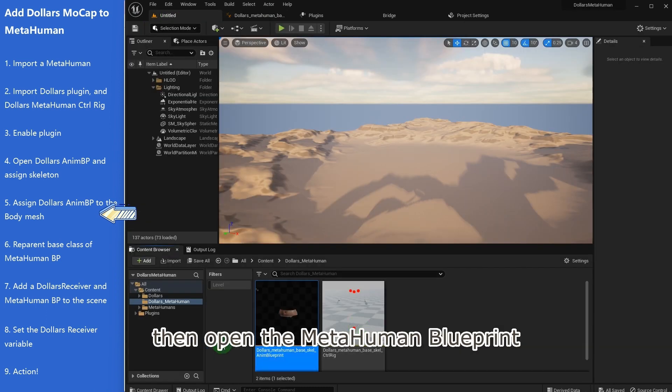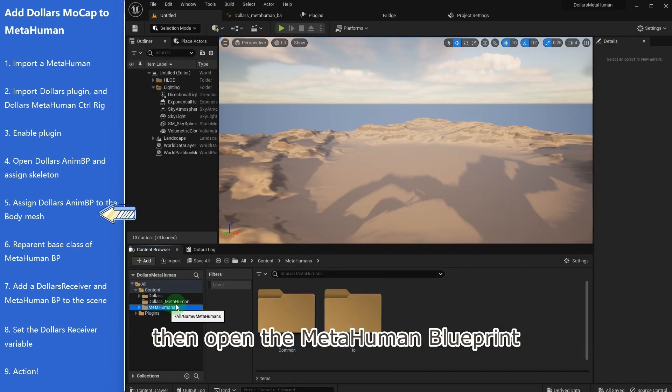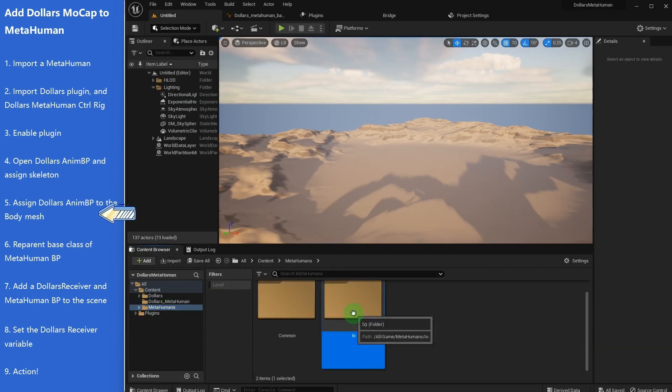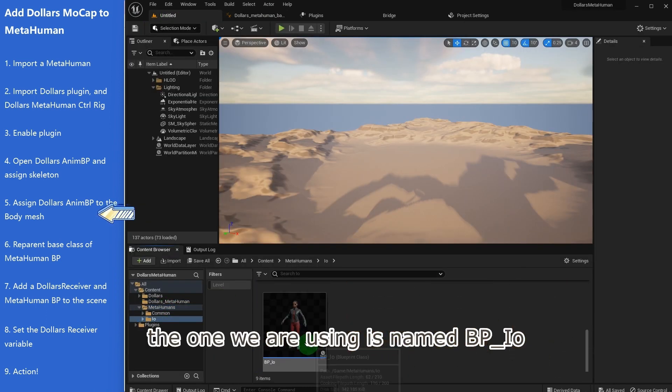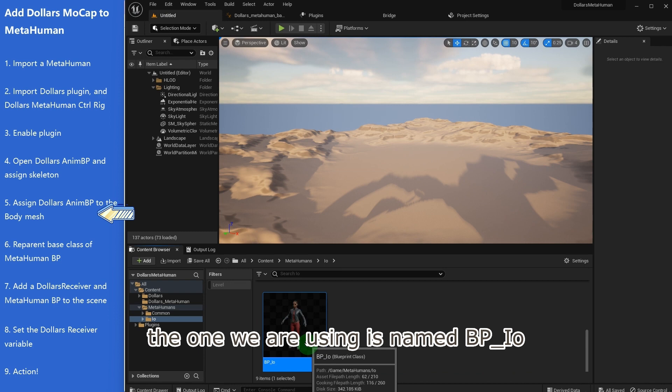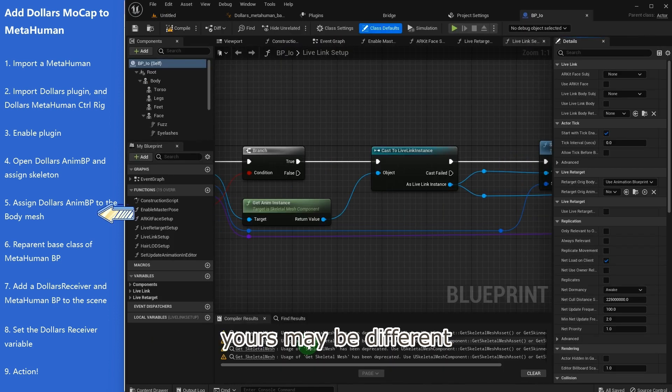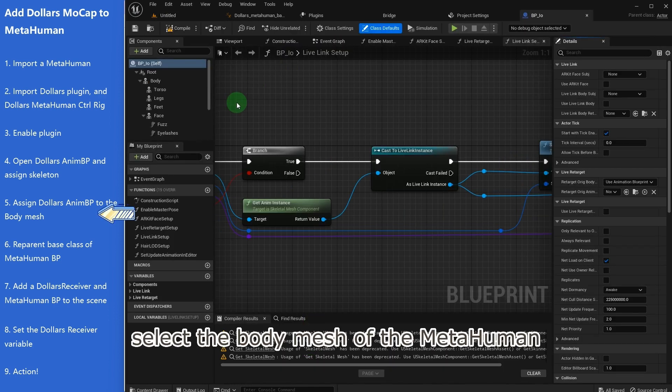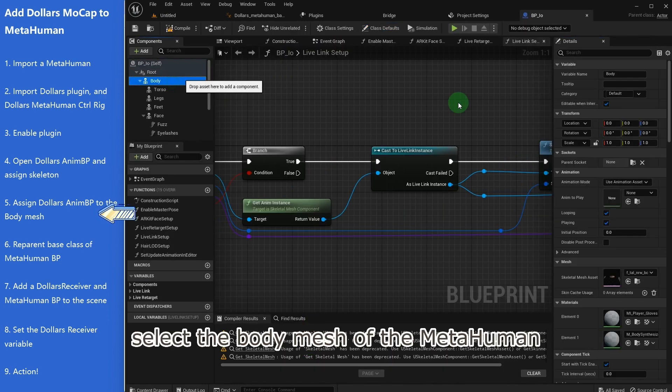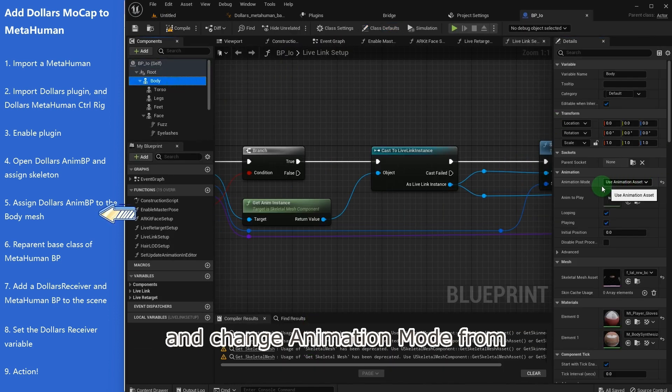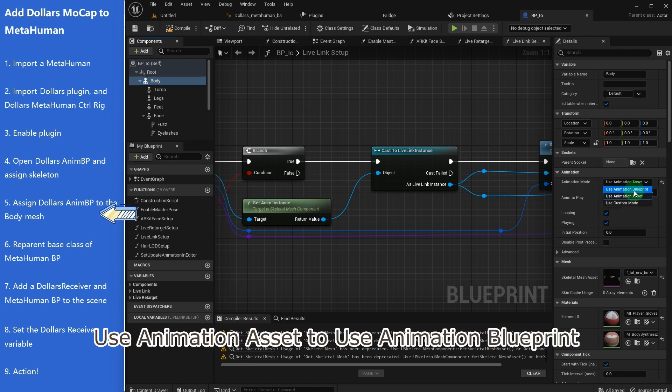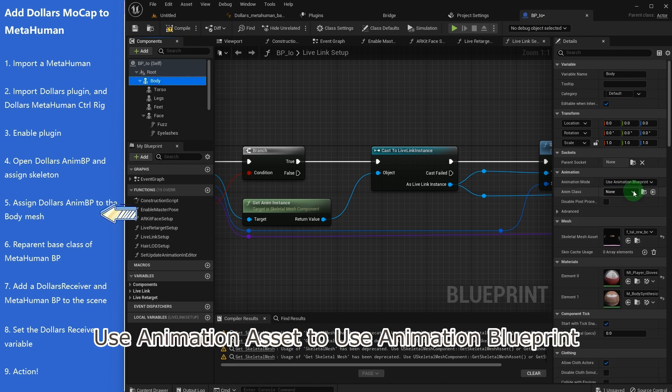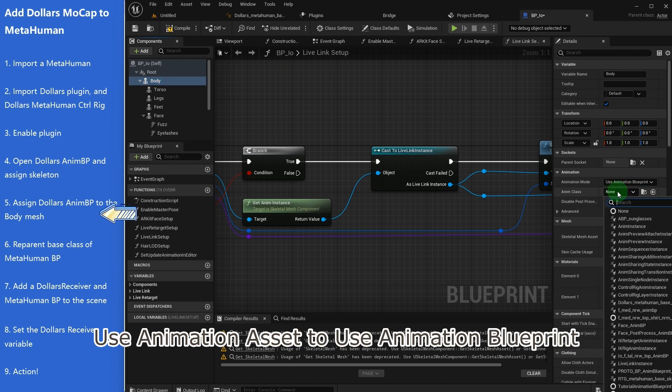Then open the MetaHuman Blueprint. The one we are using is named BP_IO—yours may be different. Select the body mesh of the MetaHuman, and change animation mode from use animation asset to use animation blueprint.